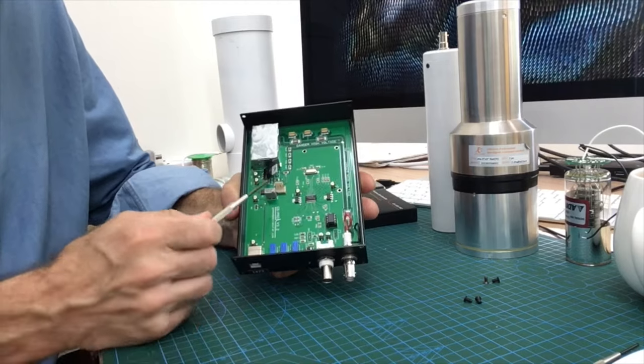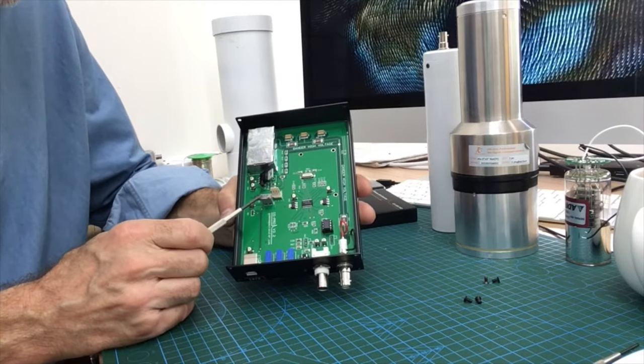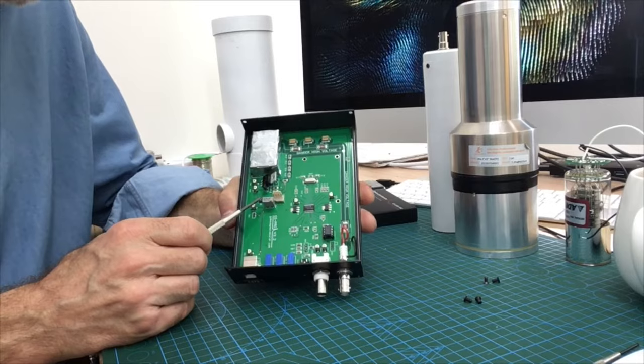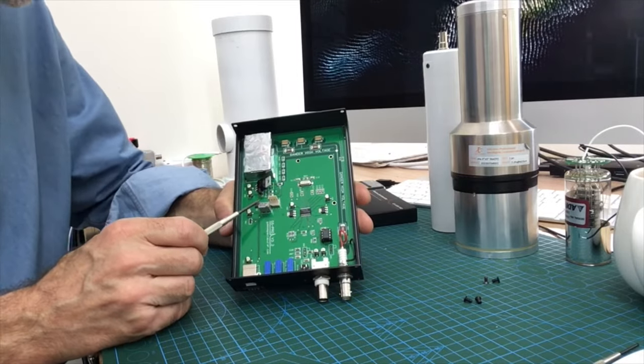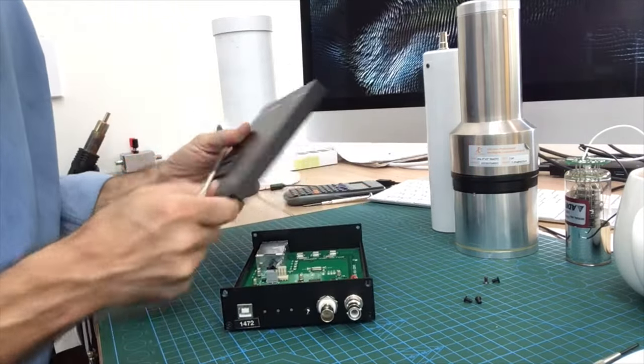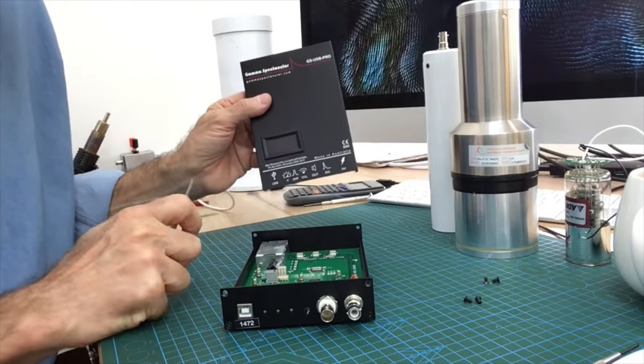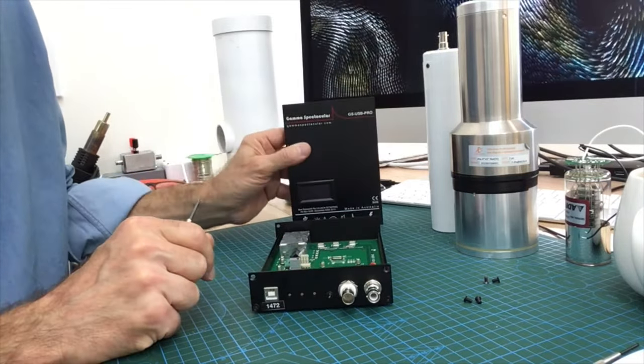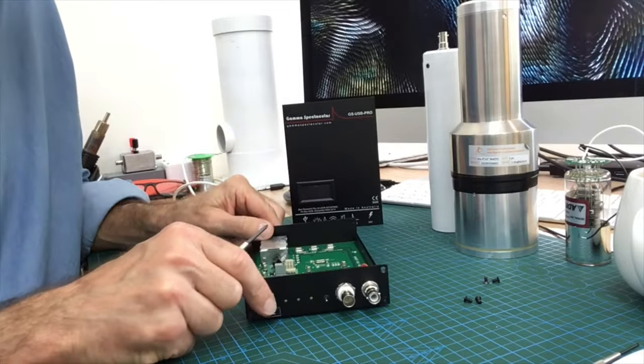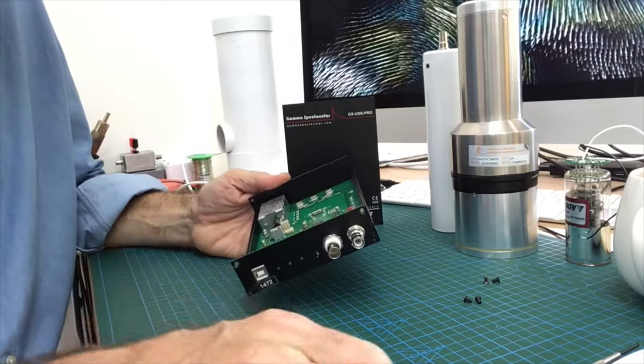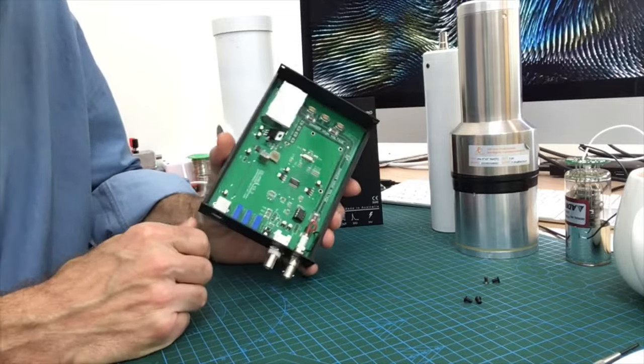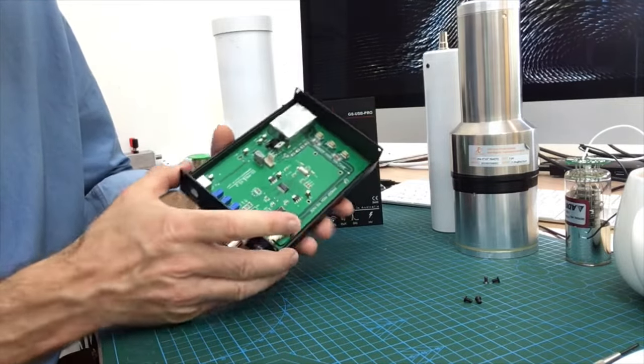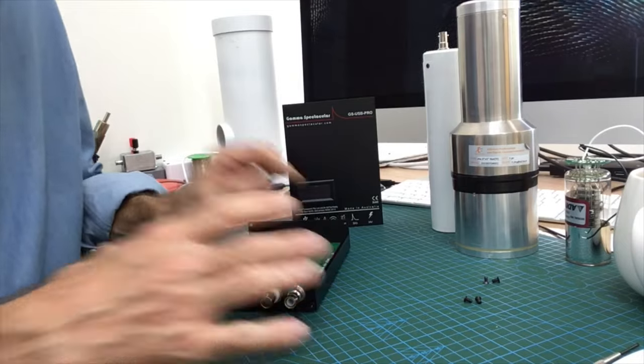Now this trimmer potentiometer up here is only for adjusting the voltage display on the panel, so normally I seal that with a bit of nail polish after I've set the voltage correctly. All right, I think that's all we need to cover about the inside of the GSUSB Pro. So let's put it back together and see how we connect it with the detector.